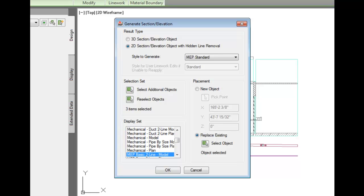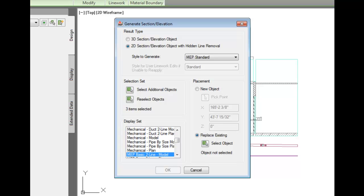Regenerate lets you set the type of section – either a 3D section, which you can orbit around, see the objects in 3D, and control the size of the section with the section boundary, or you can leave it as a 2D section with hidden line removal. If I created it as a 2D section, let's leave it that way.